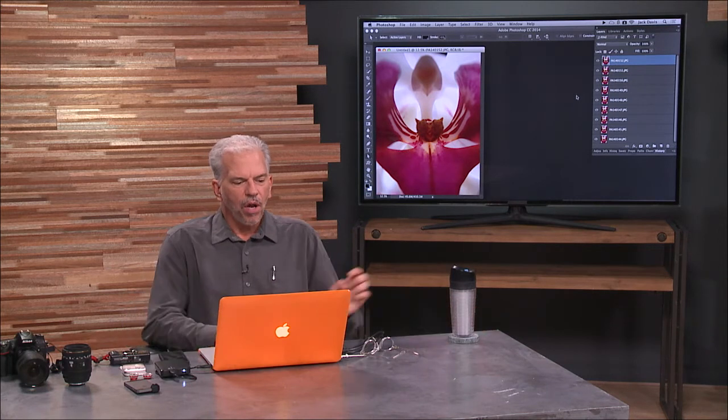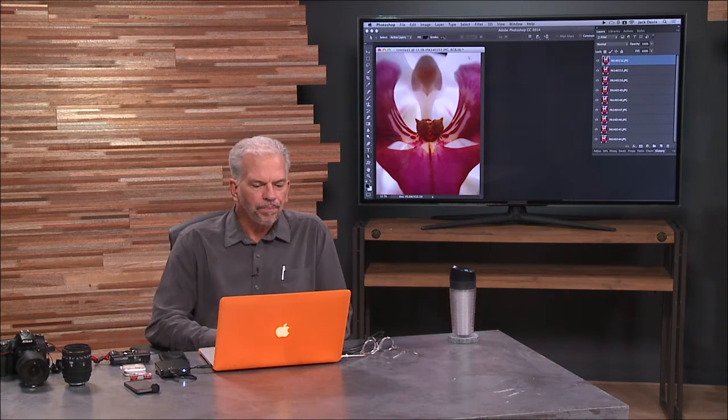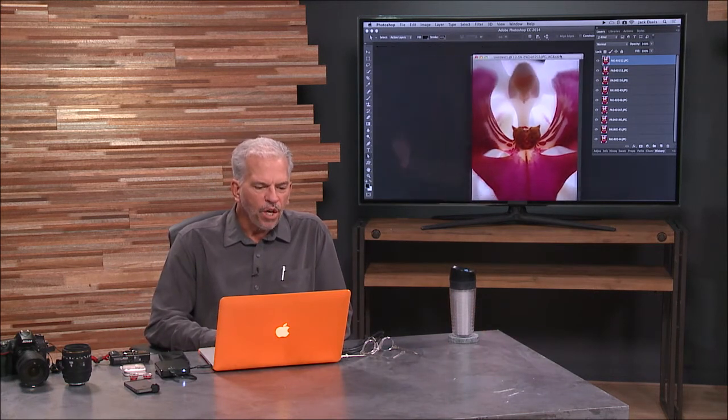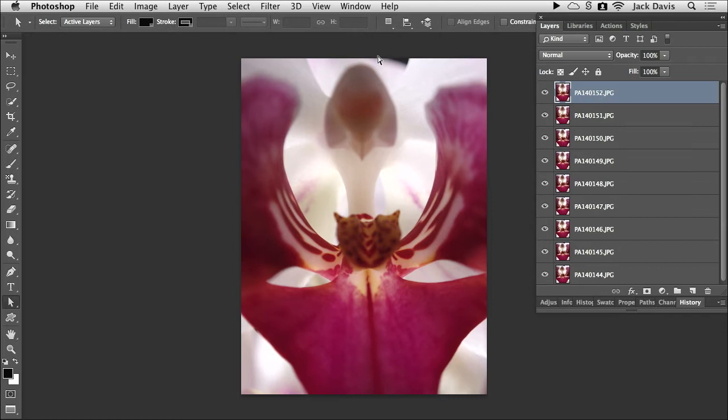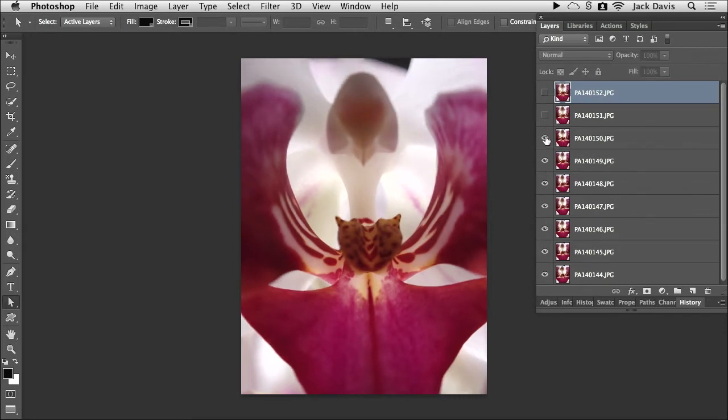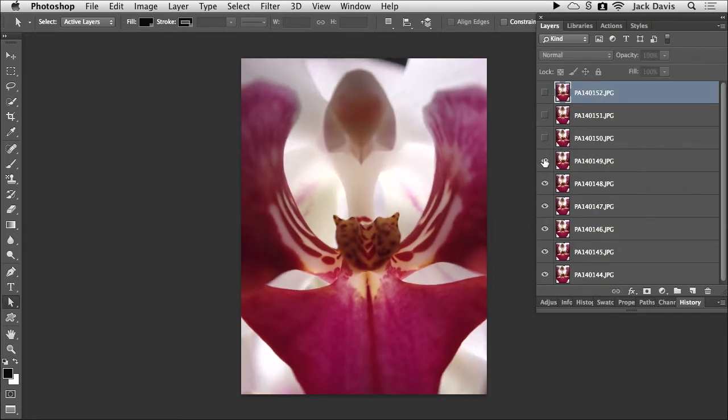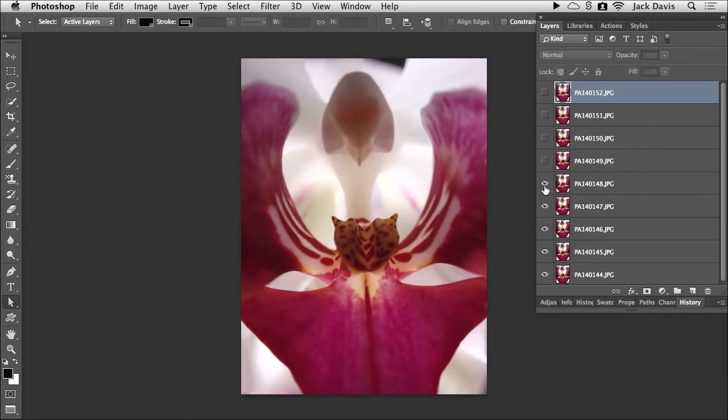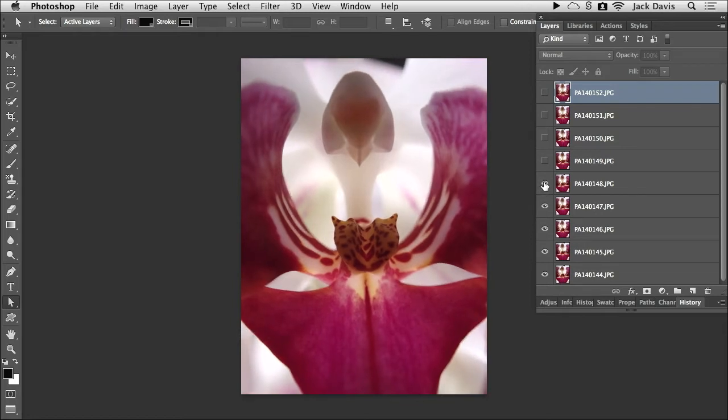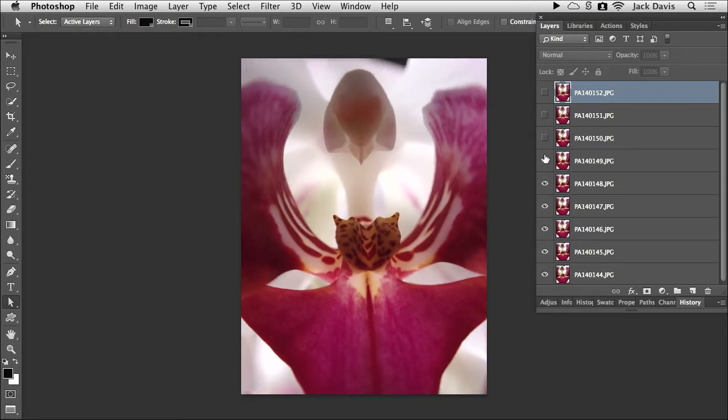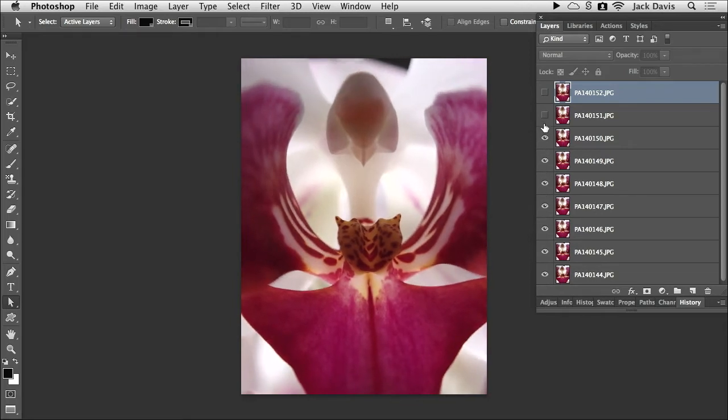So there are all our images. Do I have a stack in there? So there is our shot. As I turn off these, you can see we've got our registration issues, but you can see that it's going through the different stack of focused shots.